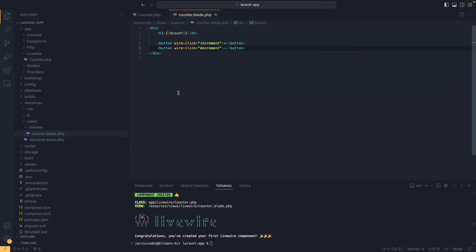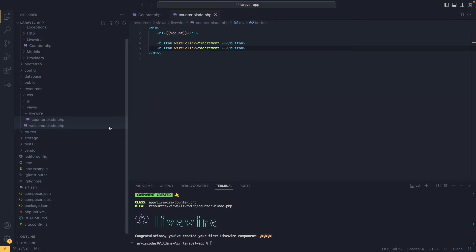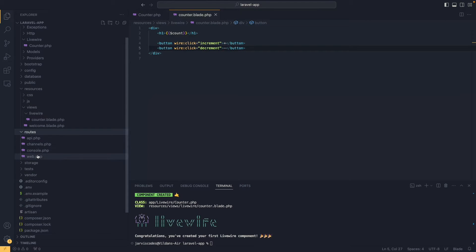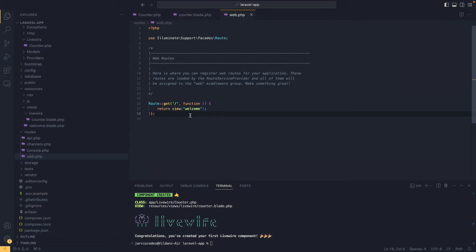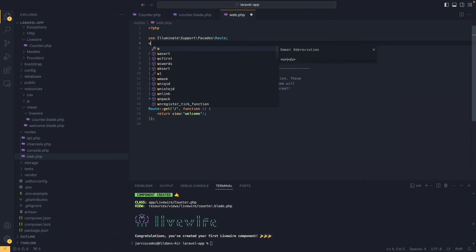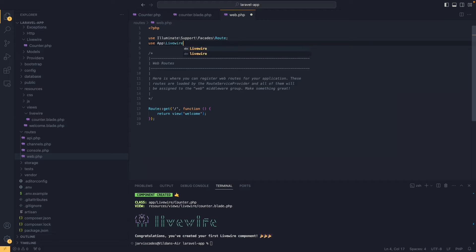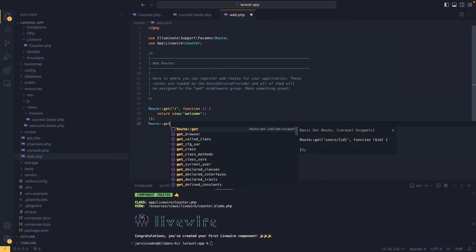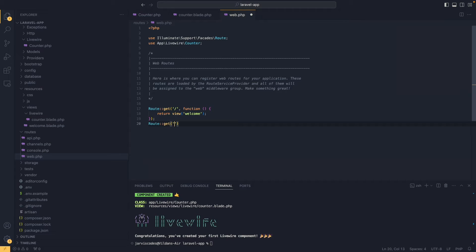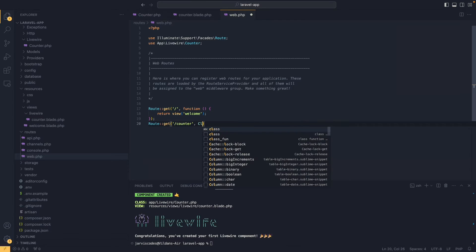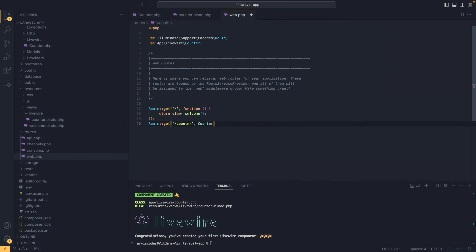Now I am going to focus on creating a route, so let's go to the web.php file. At the beginning of the file I am going to import the counter component by saying use App\Livewire\Counter. Then we are going to create the route: Route::get with the endpoint /counter, and for the handler we are going to call Counter::class.